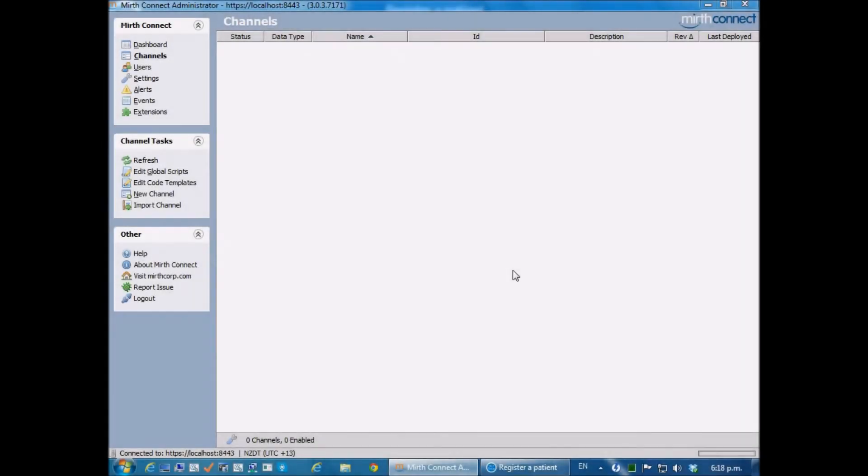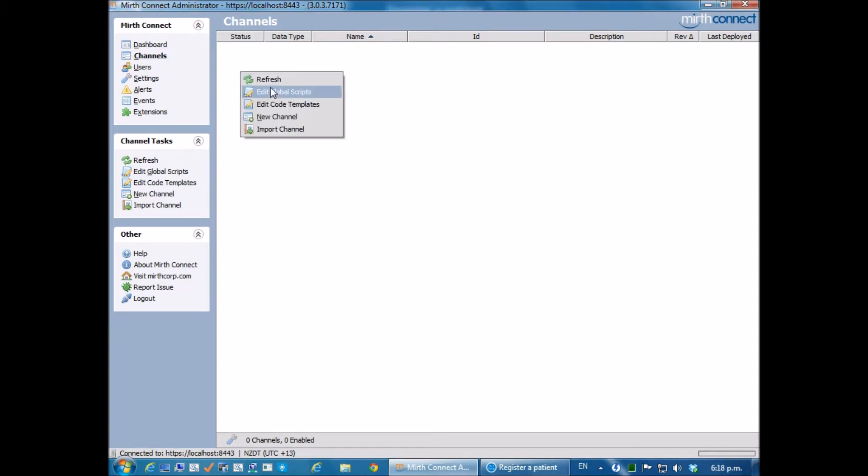In this tutorial, I'm going to look at creating some HL7 response messages for the purposes of testing. For this, I'm going to use Mirth Connect and create a new channel.